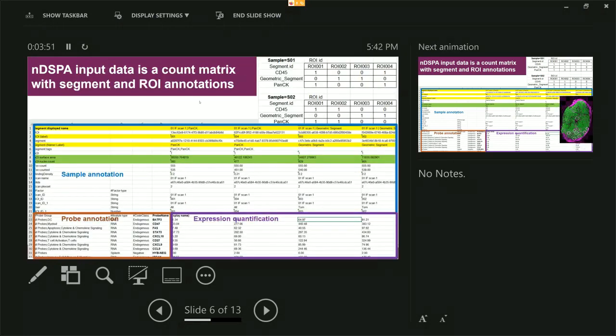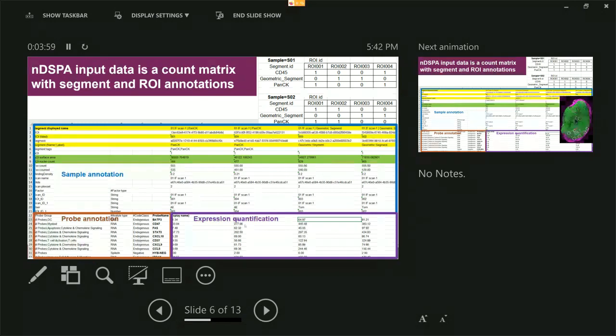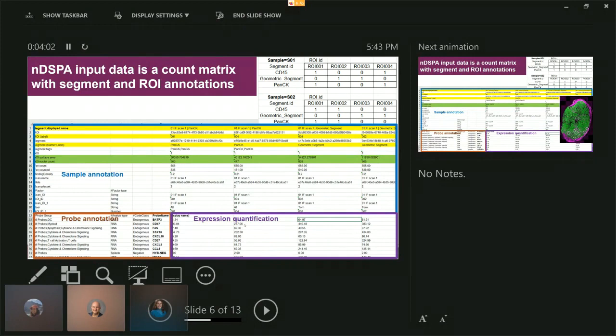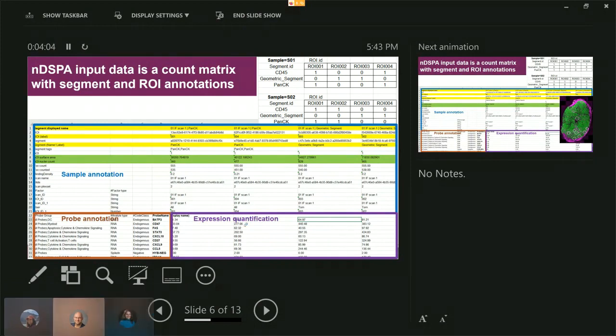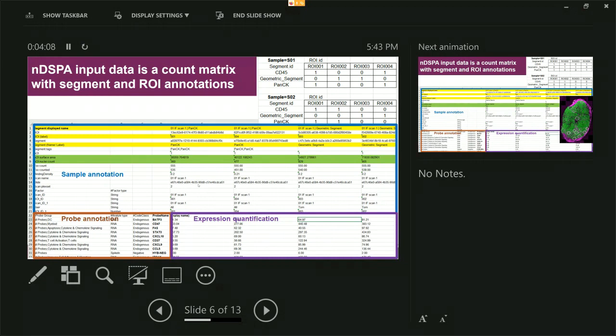So for those that have not seen nDSPA before, this is the data frame that is the input for the software. This looks very similar to Nanostring count data, however, it has two key elements that are very different and makes it distinctive from the traditional quantification.